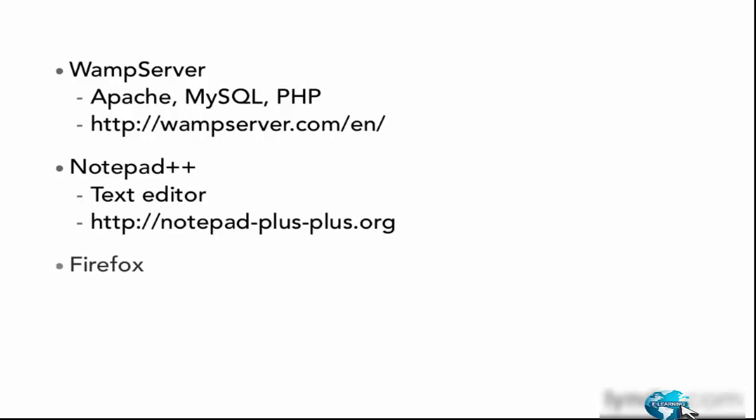And then for the web browser, we're going to be using Firefox. Now any browser will work. Of course, Windows comes with Internet Explorer, and you may want to just use that.